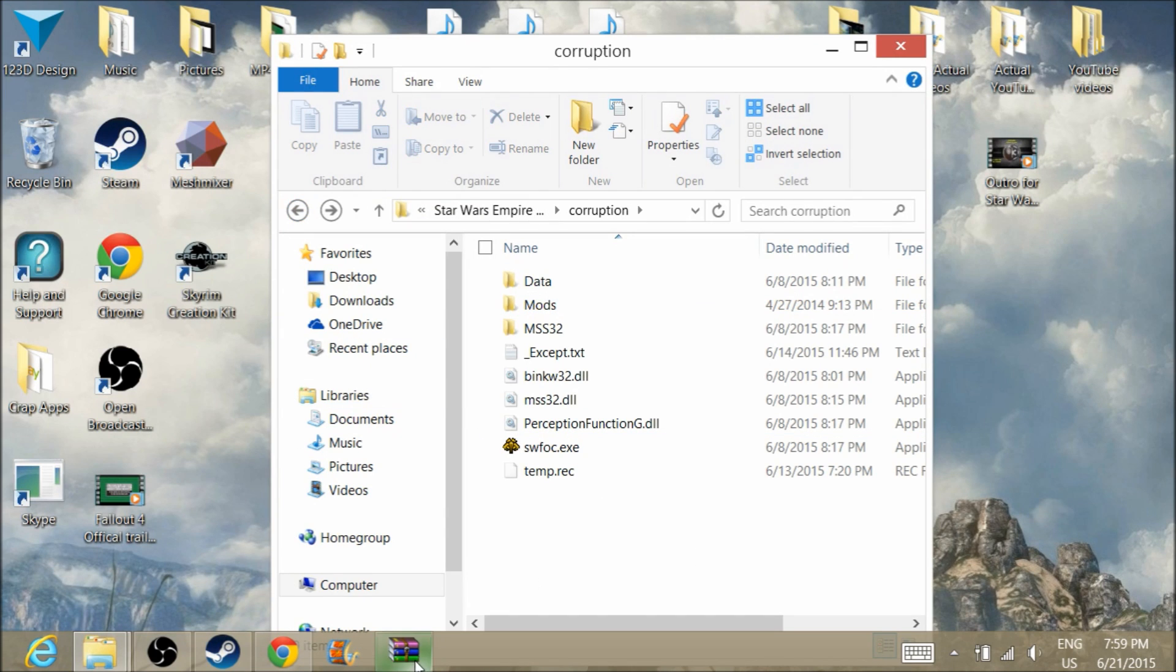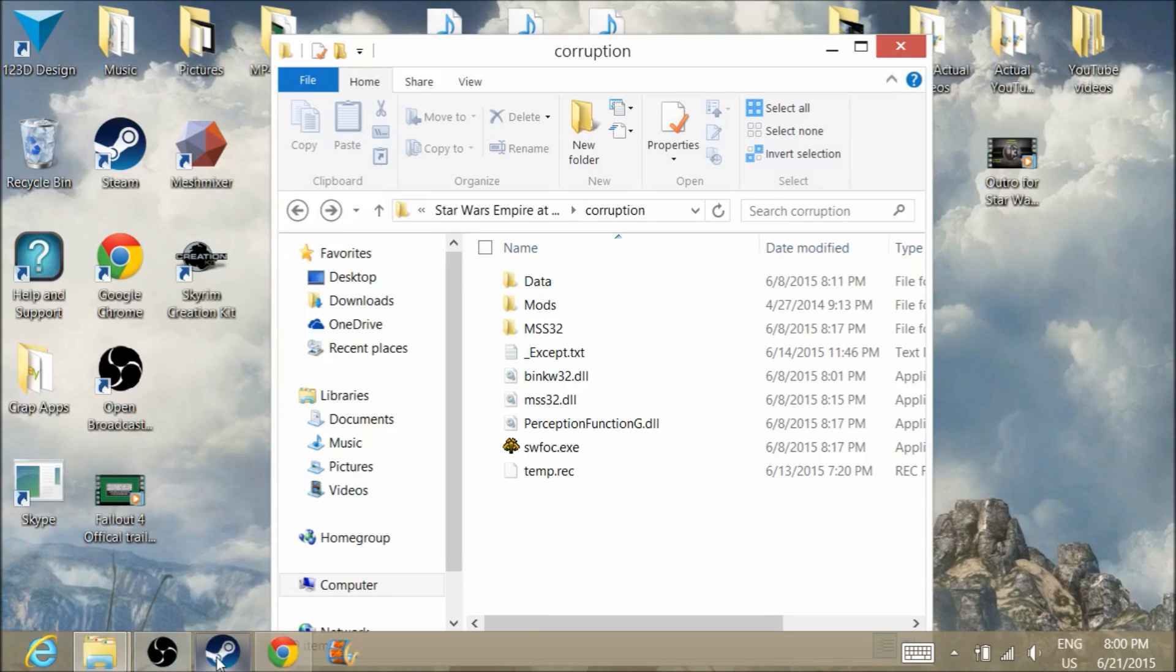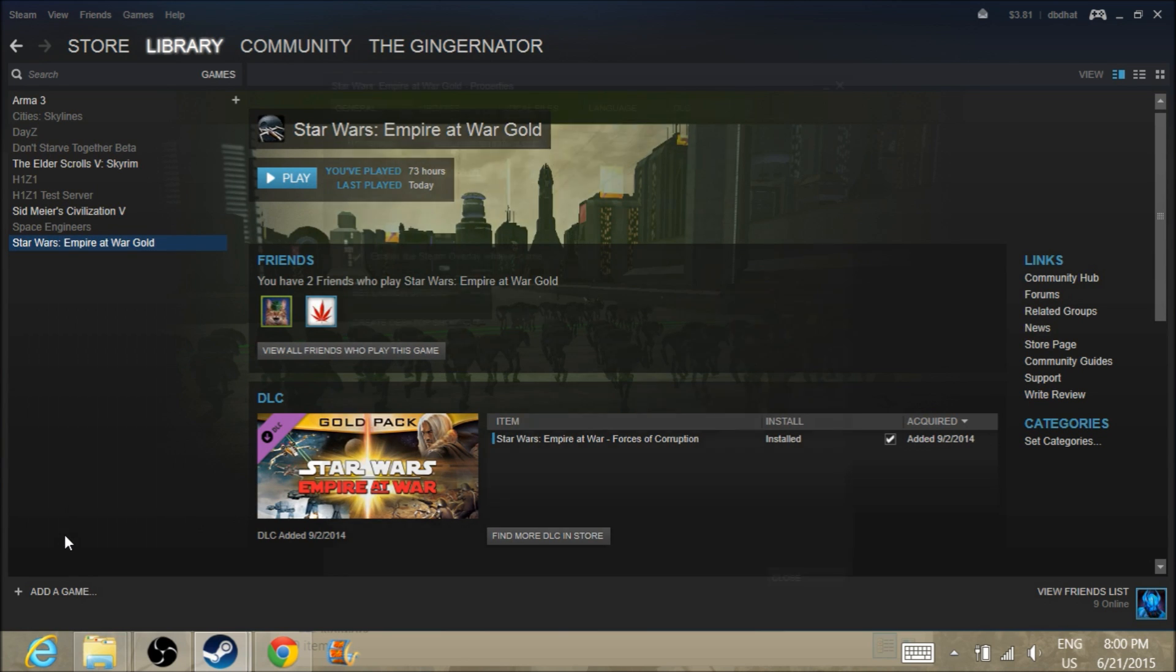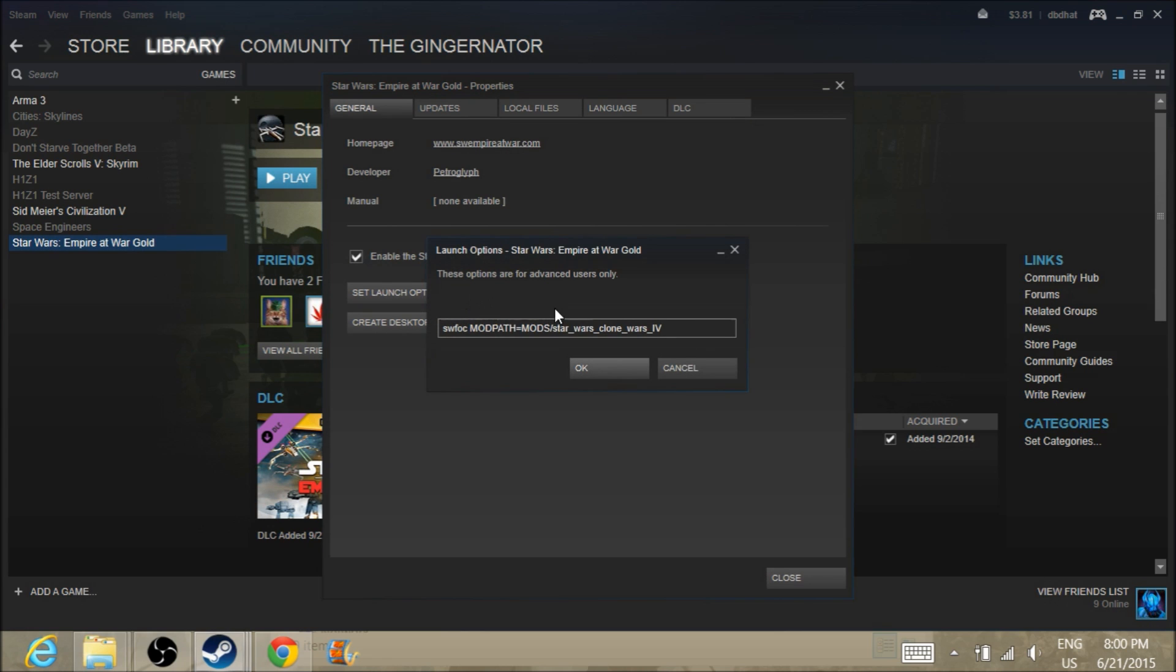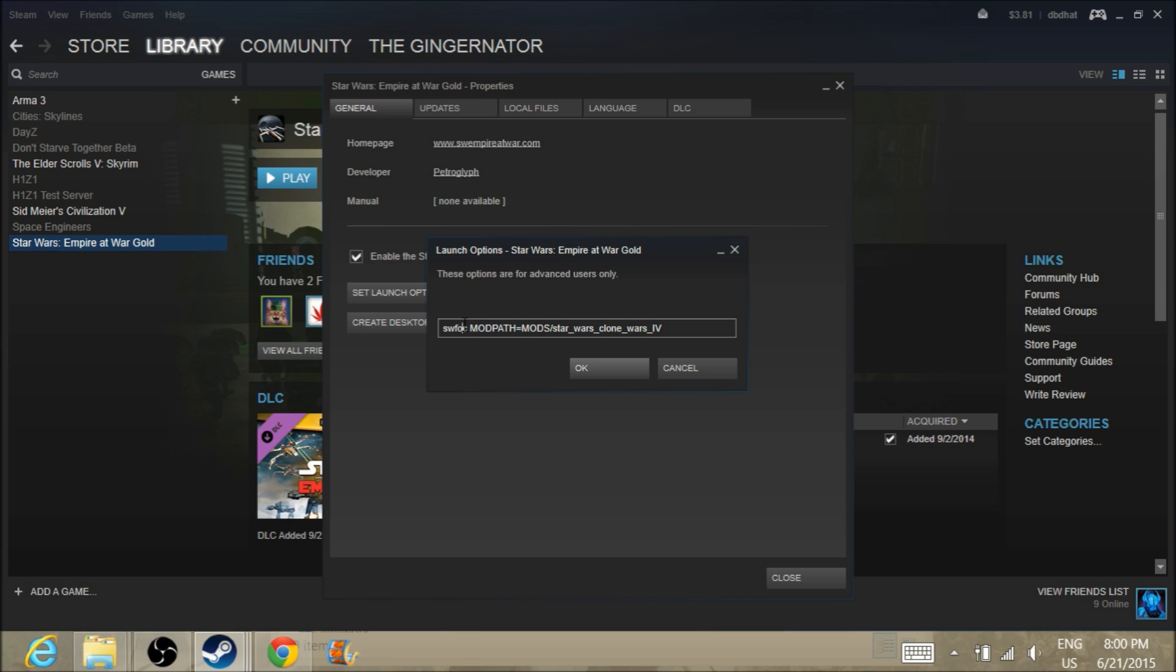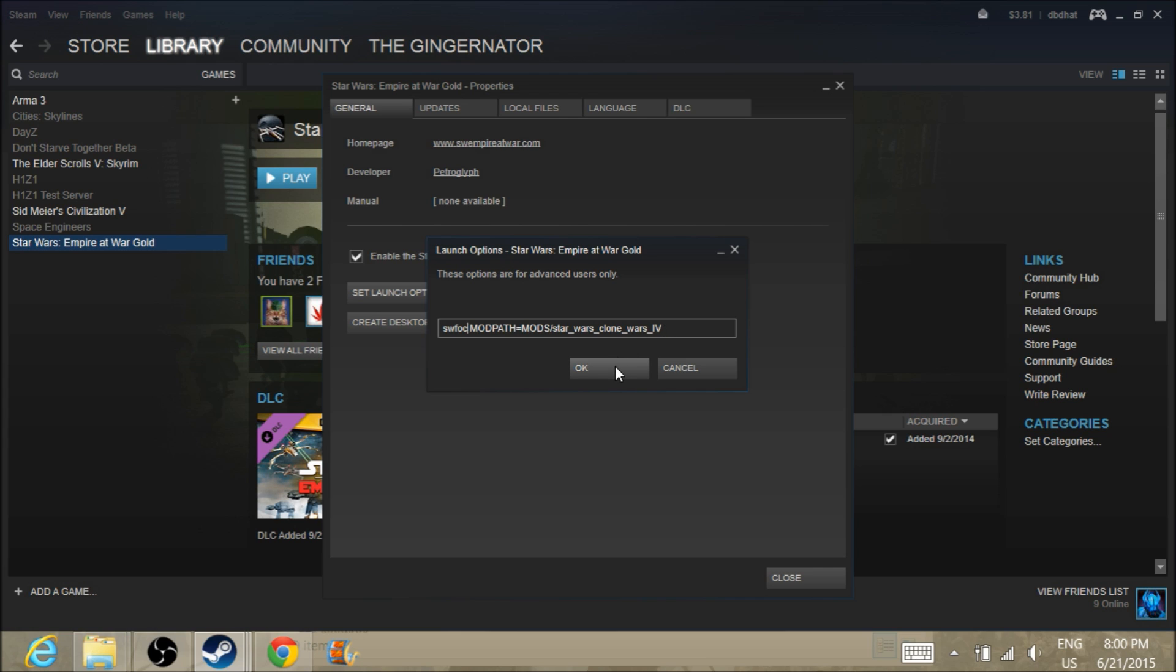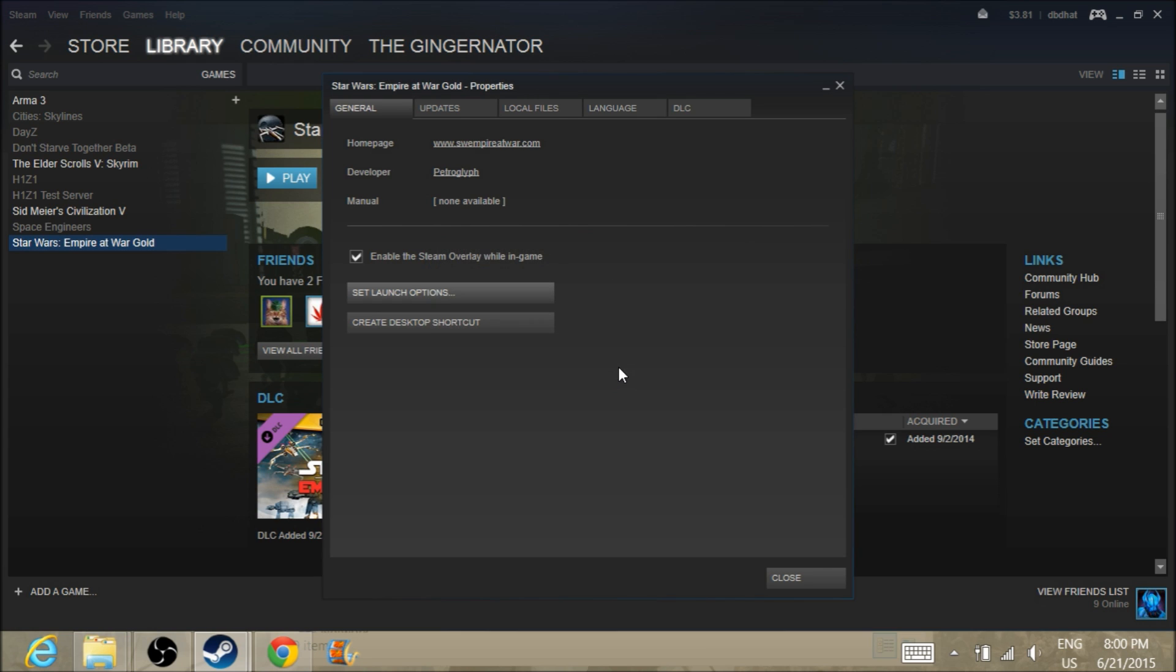From here you can go and close out whatever you want. The last step that you need to do is go back to your Steam account, go to your game, you're going to be going to properties, you're going to be going to set launch options. From here you're going to type this in verbatim, no spaces where there are not spaces here. There are no spaces before this text. It is SWFOC, just the initial letters of each of those words, space, in caps MODPATH equals mods slash star underscore wars underscore clone underscore wars underscore IV, which stands for four in roman numerals. Then you're going to hit okay.